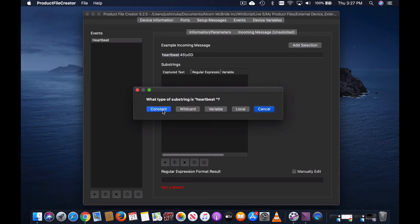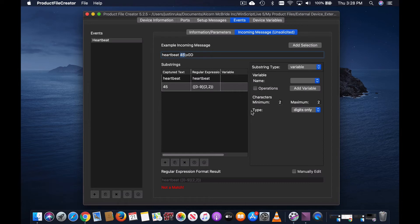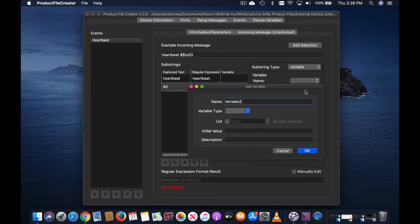Heartbeat and the space are a constant. The number 45 is an example of the data we'd like to capture. Add it as a variable and then create the variable heartbeat.